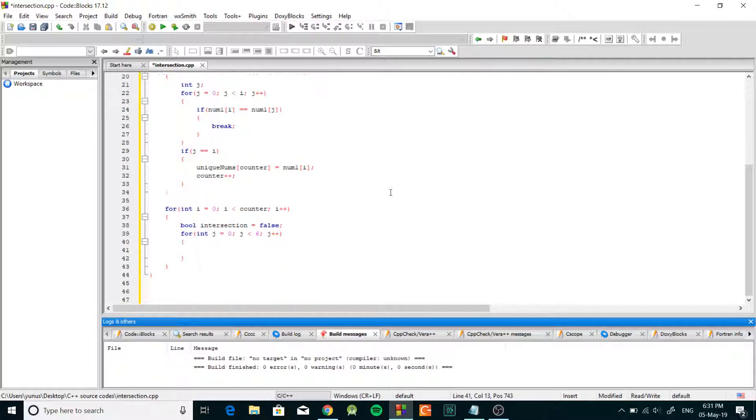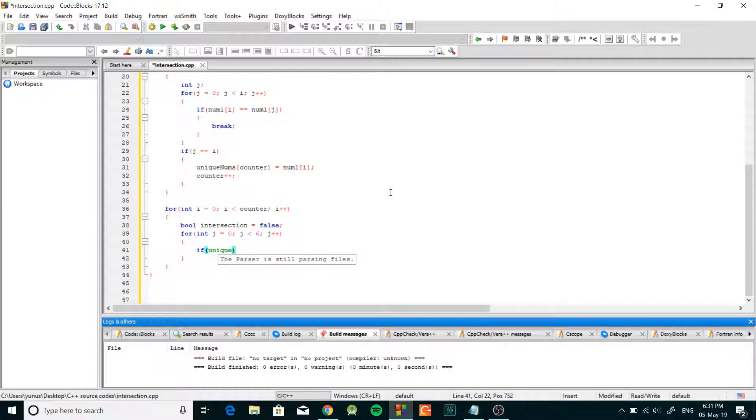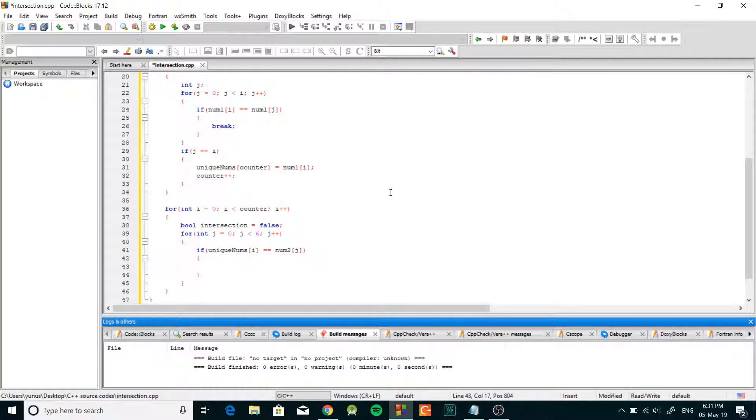And we're gonna do this: if unique nums bracket i equal num2 bracket j, this means there was a number in the unique nums array and we also have that number in num2 array.